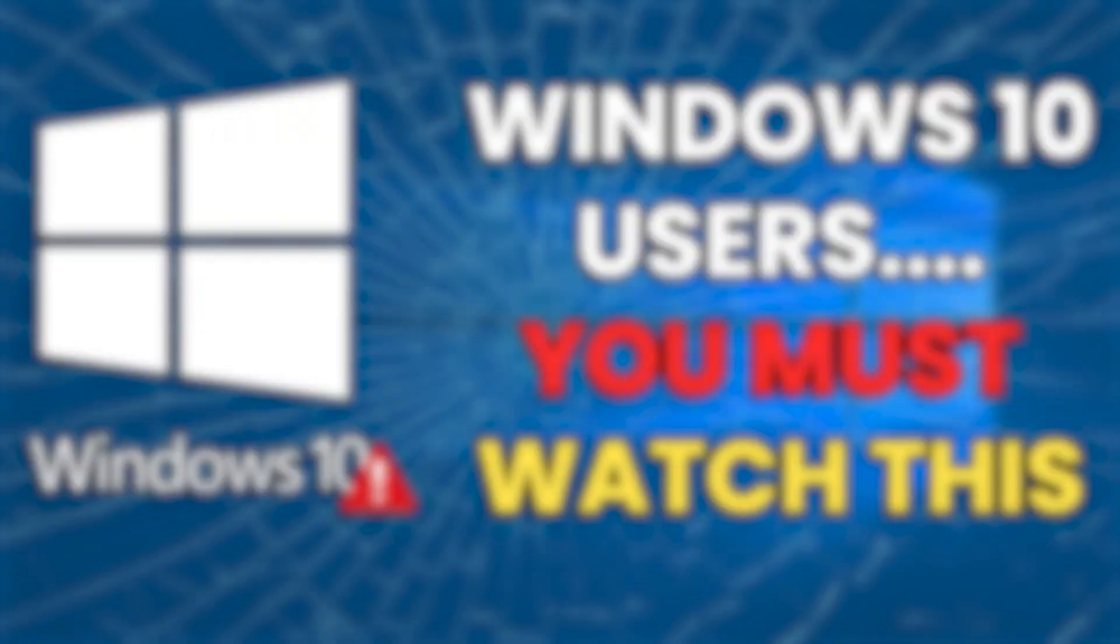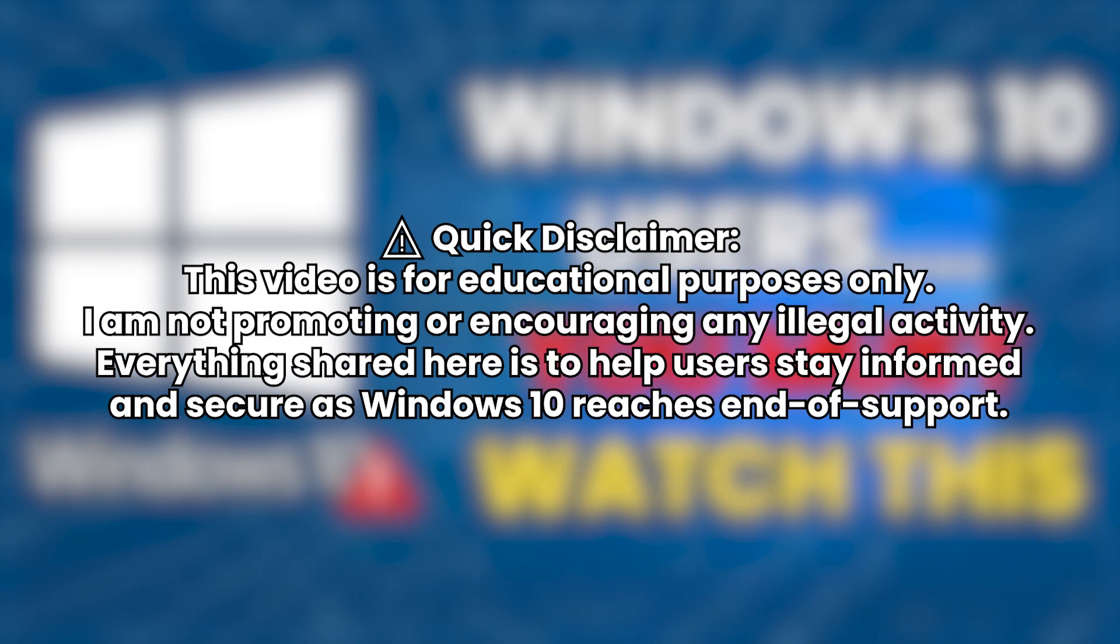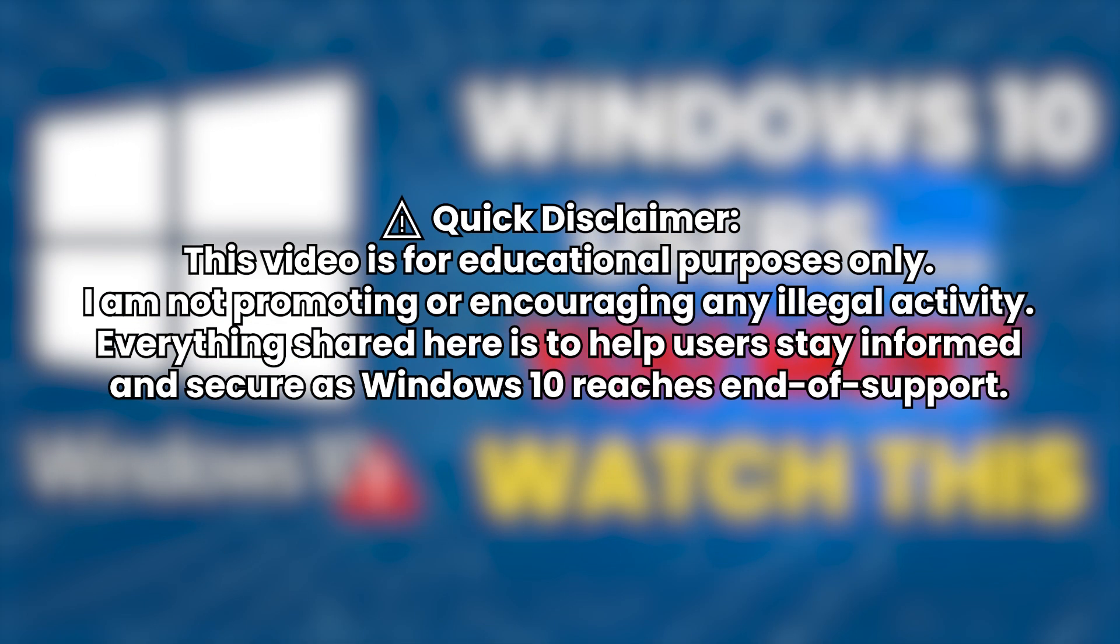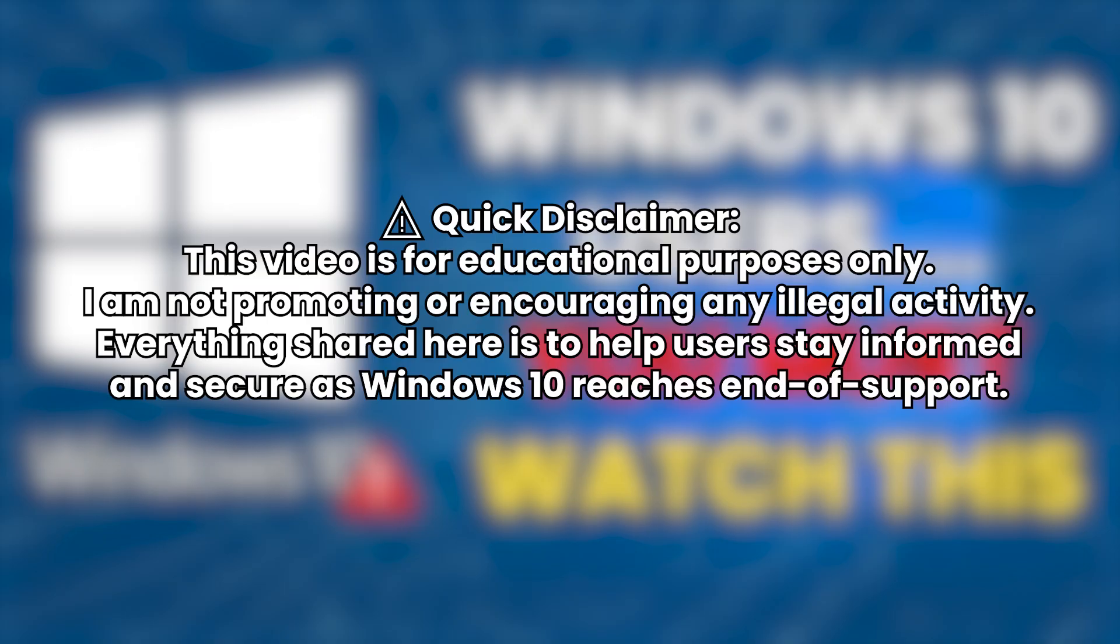There are safe and smart ways to keep using Windows without upgrading your whole PC or buying new hardware. I'll walk you through all of it. Quick disclaimer. This video is for educational purposes only. I'm not promoting or encouraging any illegal activity. Everything shared here is to help users stay informed and secure as Windows 10 reaches end of support.